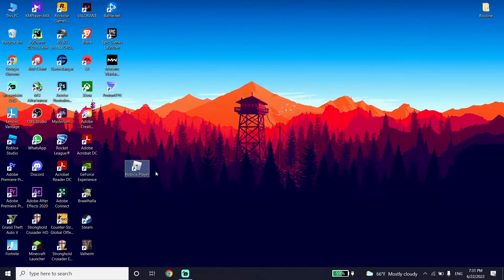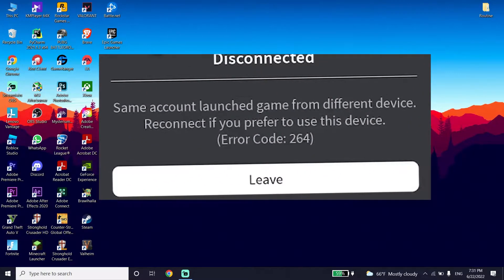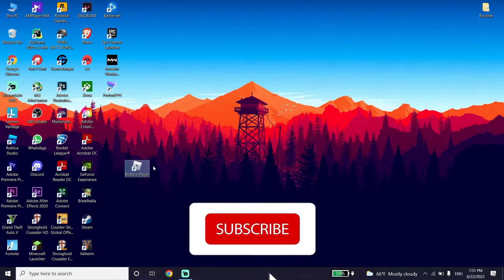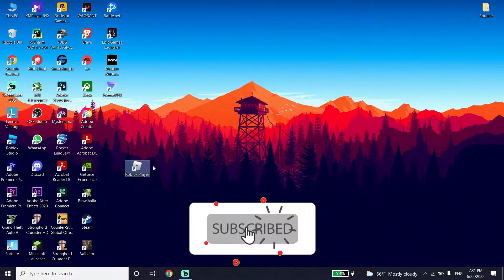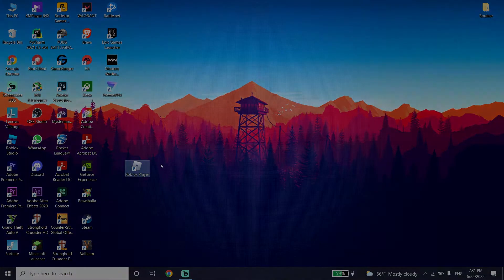Hello everybody, welcome to GameSQ. In today's video I am going to show you how to fix Roblox error code 264, or 'same account launched game from different device.' Once you know how you can fix this error code, I recommend watching this video. Please go ahead and subscribe to my channel. Let's get started.